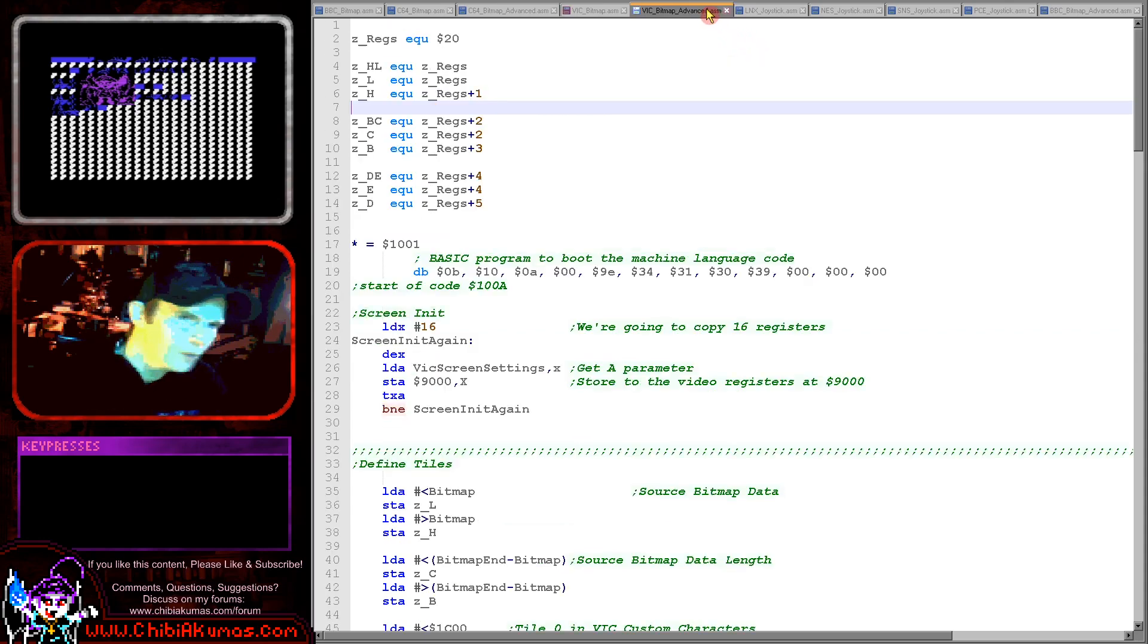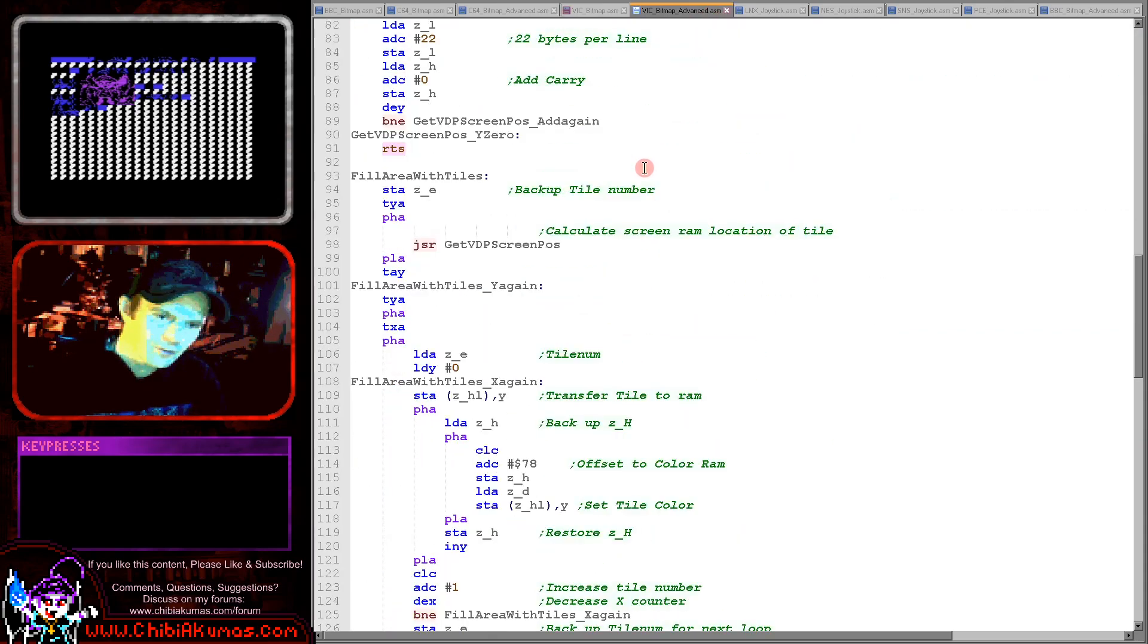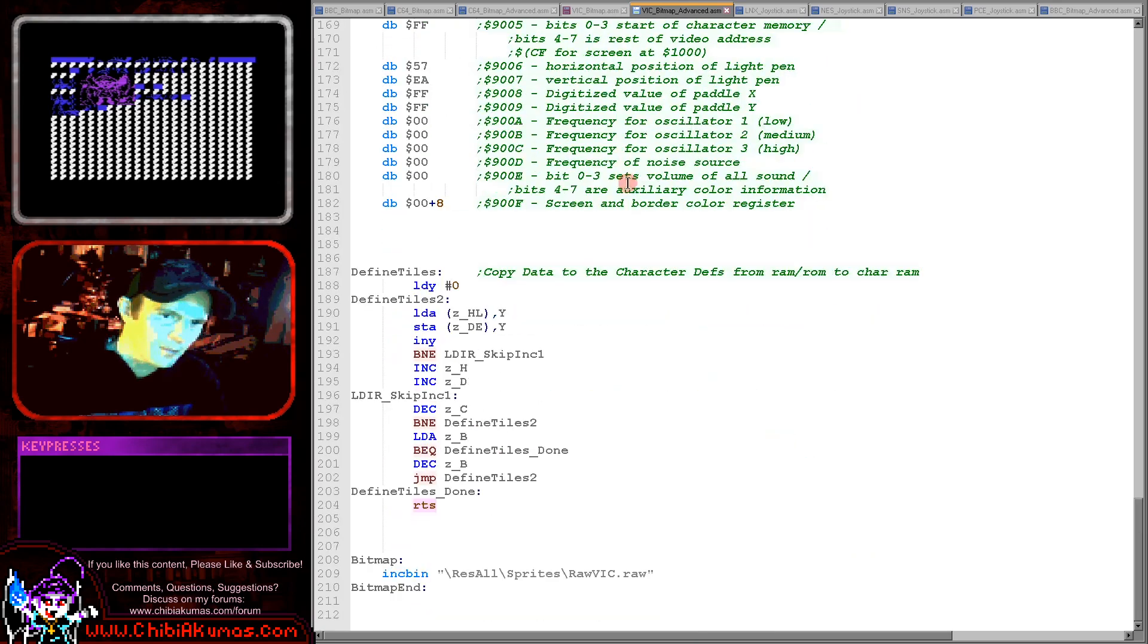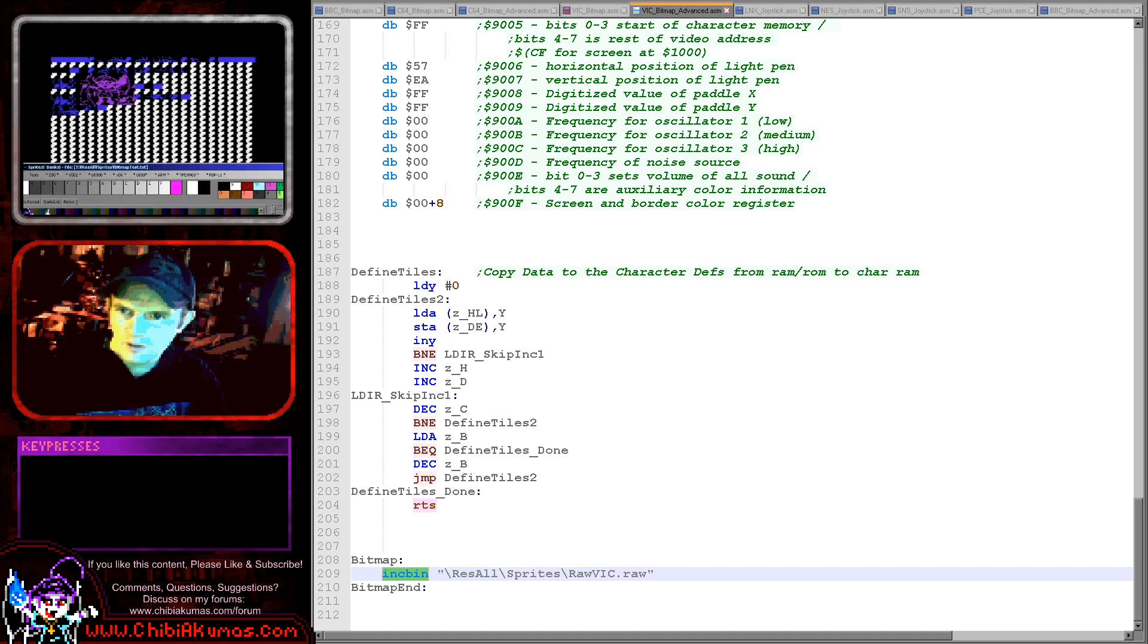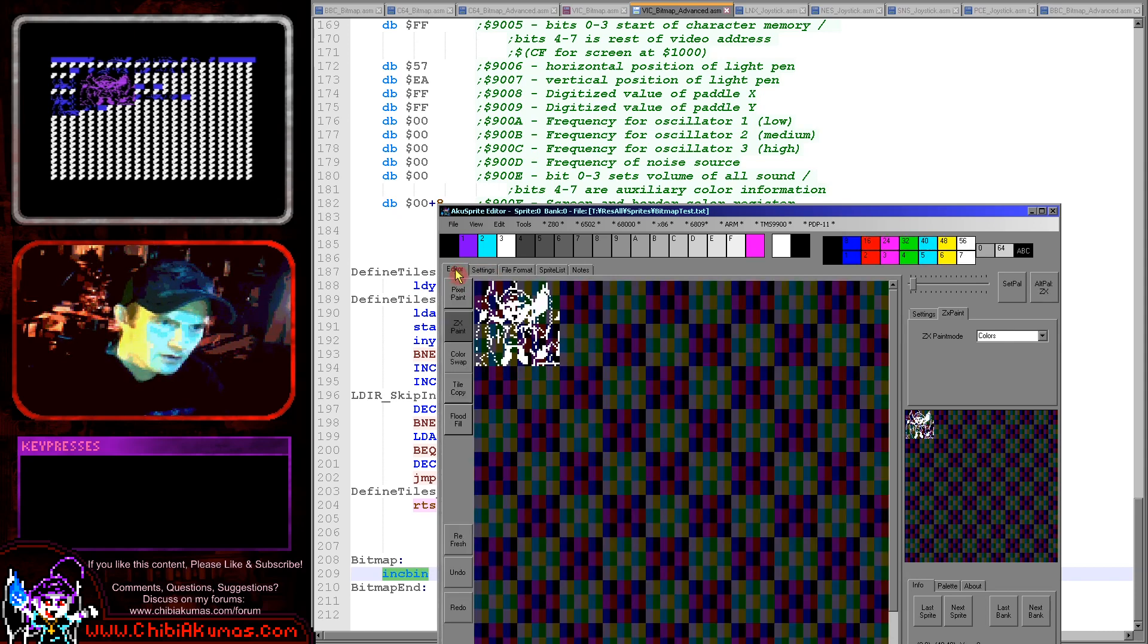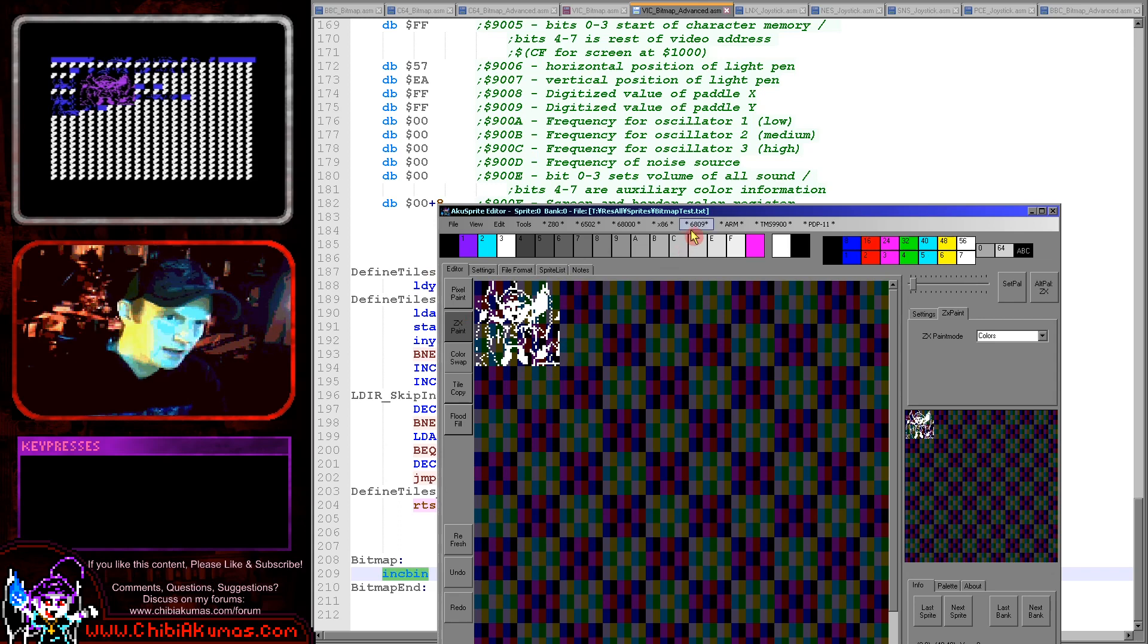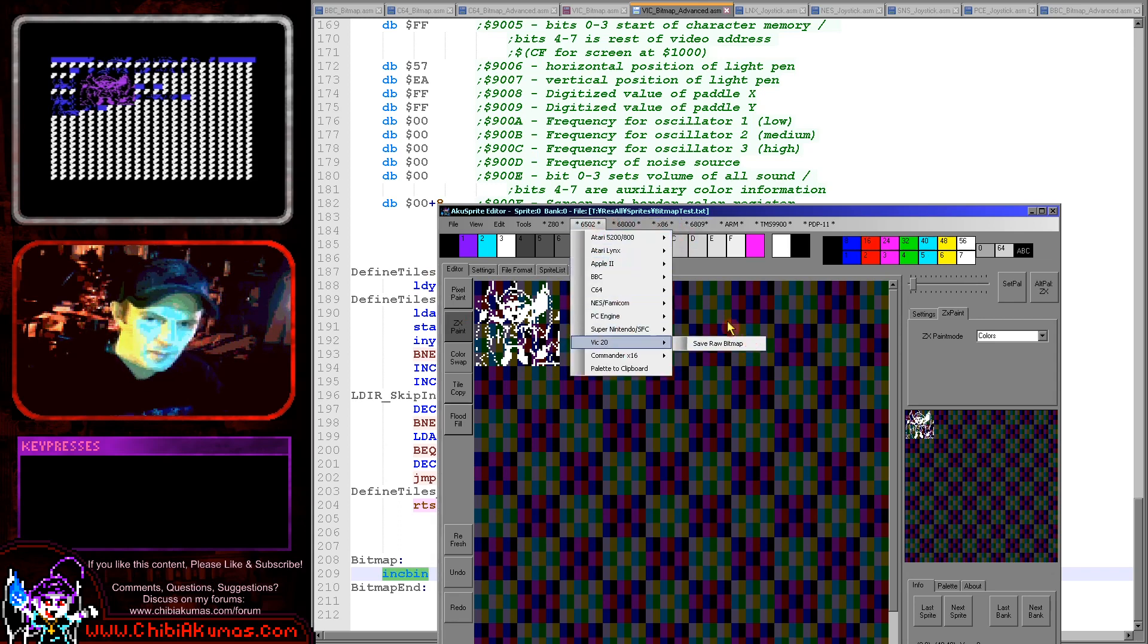Now what about the Chibico character? Well the Chibico character is kind of similar. Rather than the bitmap being directly in the code here I've used an inkbin. I created the file with AccuSprite editor which is my free open-source sprite editor. You can see it here if we just go here and we select a two color mode spectrum.